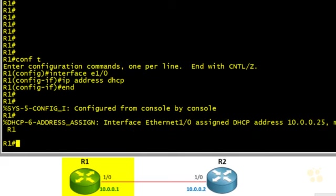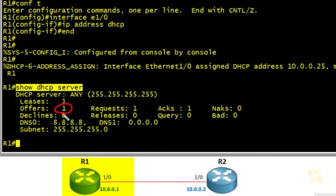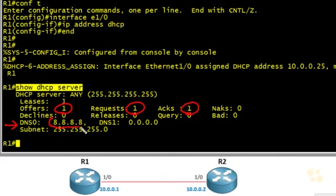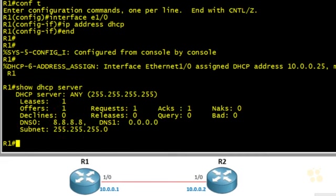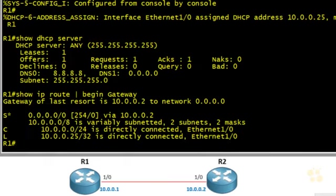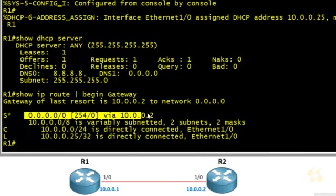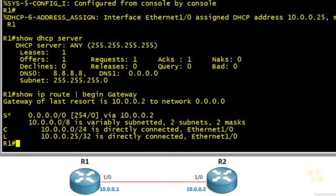On R1, if we issue "show dhcp server", it confirms we had an offer, made a request, and received an acknowledgement. We can see the DNS server information learned via DHCP, and the mask associated with the received IP address. We should have also received a default gateway. To verify that, we do "show ip route" piped to begin at the word "gateway" — and here we have a default route learned via DHCP. It appears to be good to go.